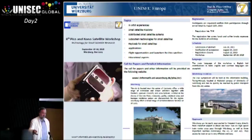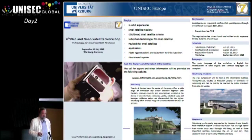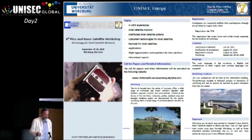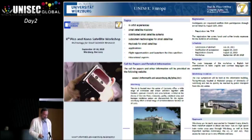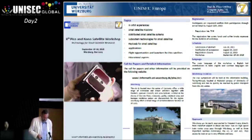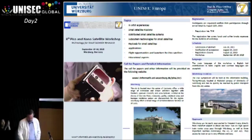With this perspective, I want to conclude my talk and thank you for your attention. Any questions about the presentations — UNISEC Germany or UNISEC Europe?